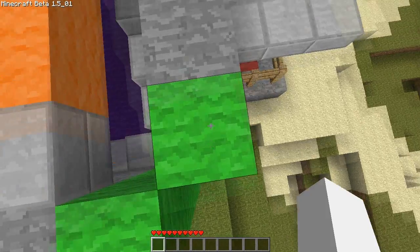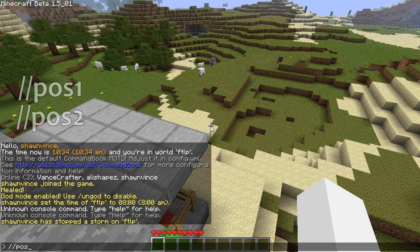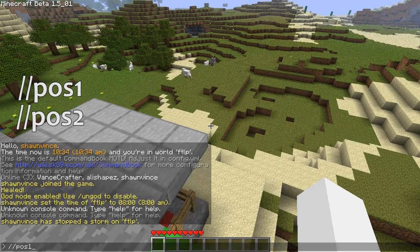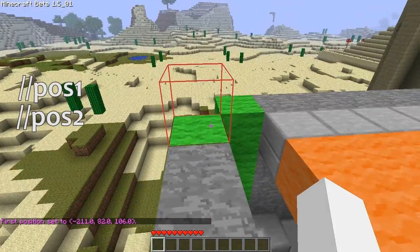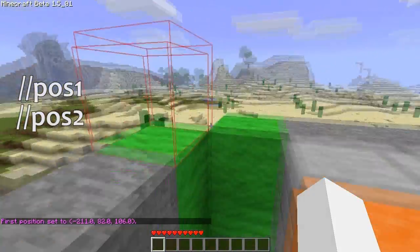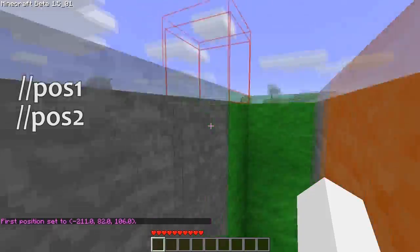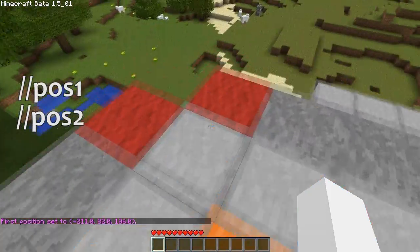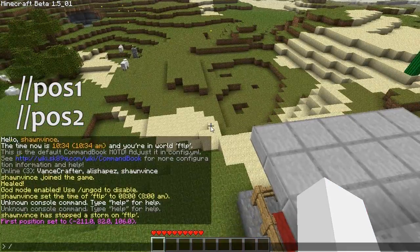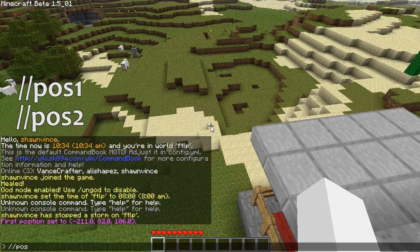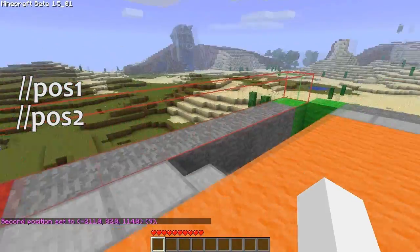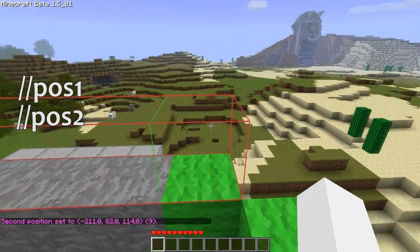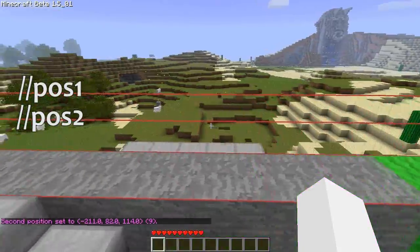So if I'm standing on top of this block, I'm going to type //pos1 and that block is now selected — the block that is above the one I was standing on. Then I go over here and type //pos2, and I now have selected a region that begins here and ends over here.